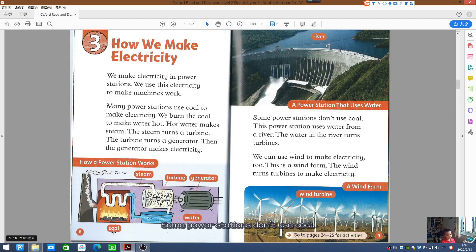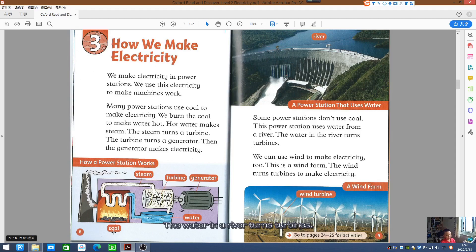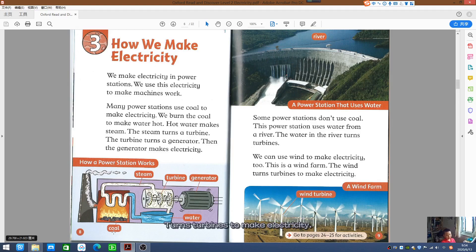Some power stations don't use coal. This power station uses water from a river — the water in the river turns turbines. We can use wind to make electricity too. This is a wind farm. The wind turns turbines to make electricity.